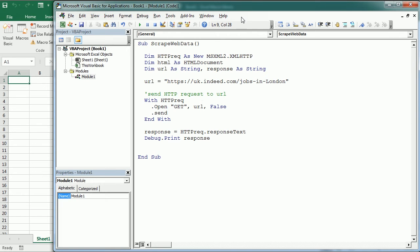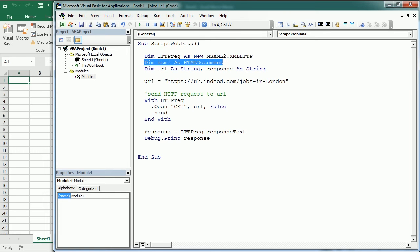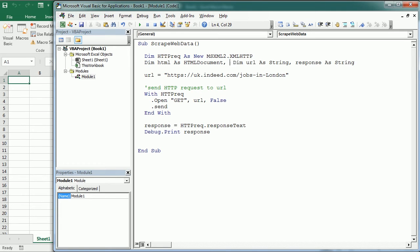What we did was just to add the reference to the Microsoft HTML object library and then declare a variable as an HTML document, that's up here. So let's add a commentary here: read response HTML document.